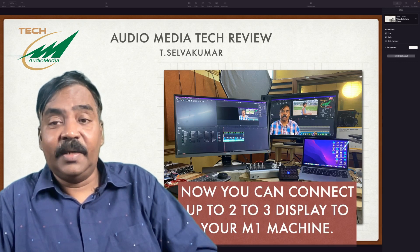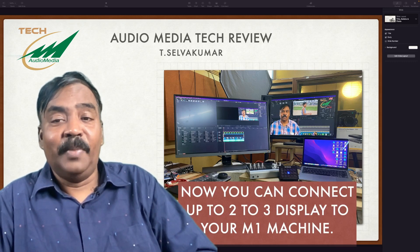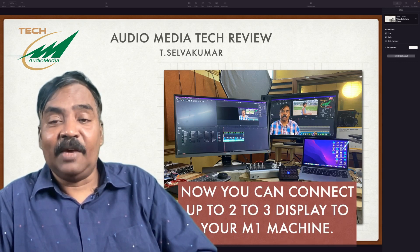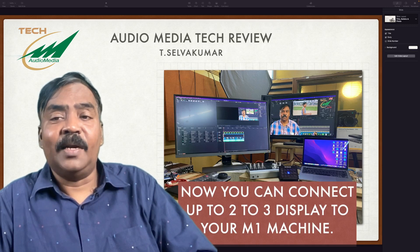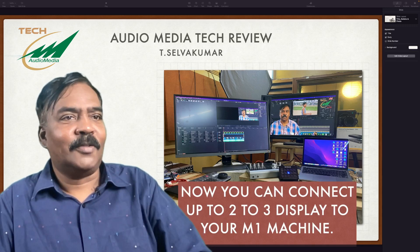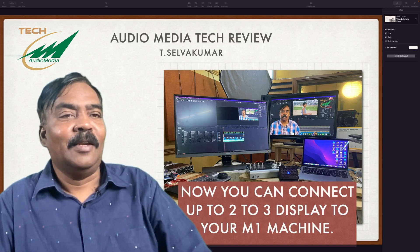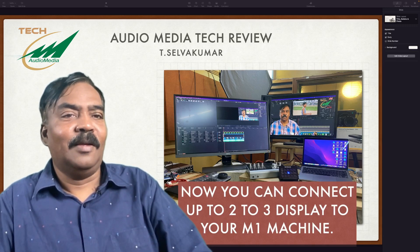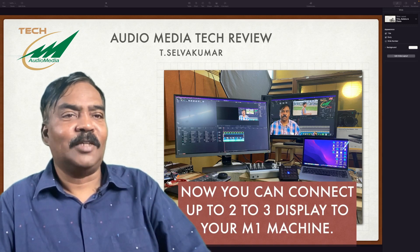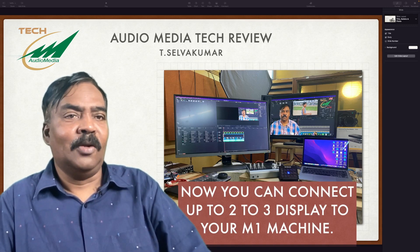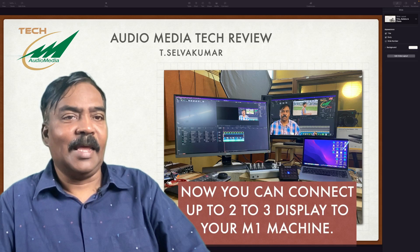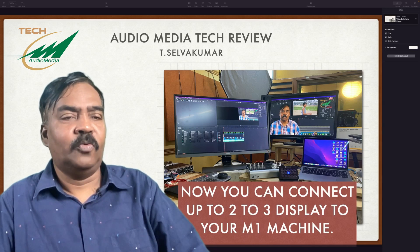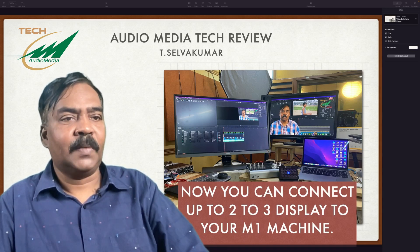You need two big displays like 4K displays to have a proper session. So now if you see my setup there near my M1 MacBook Pro, I have two displays, one 4K display and one full HD display connected. I can actually connect two 4K displays if required.